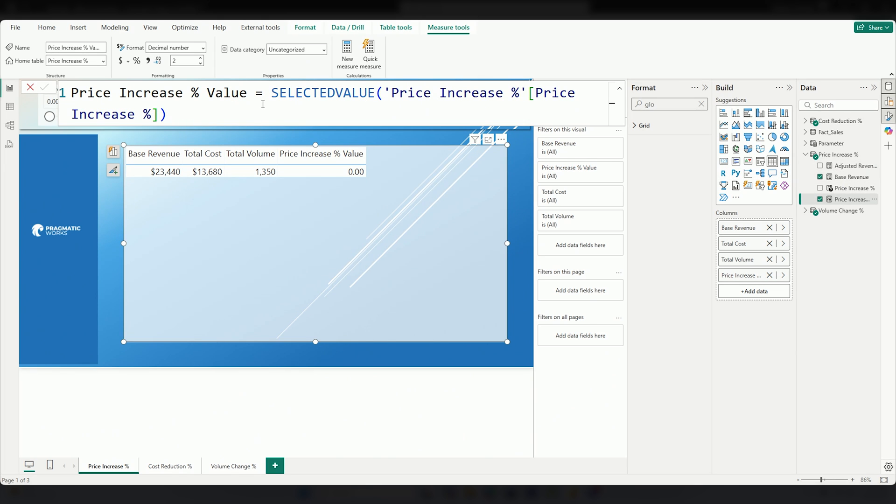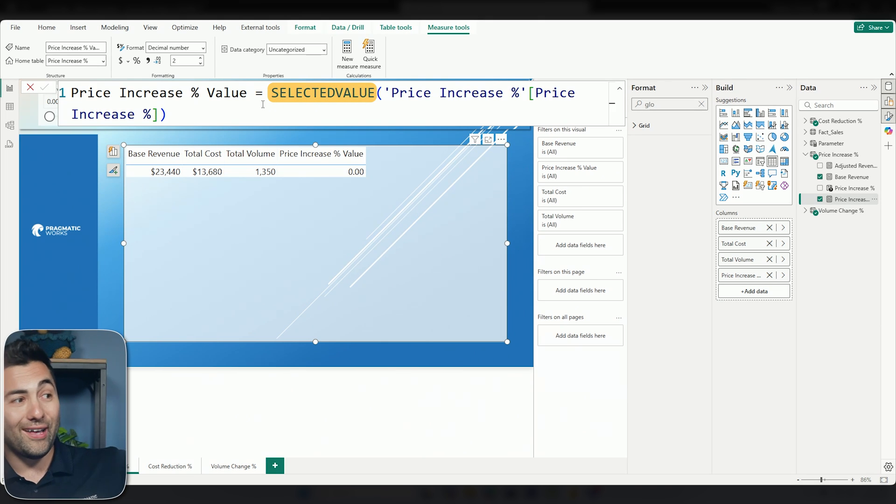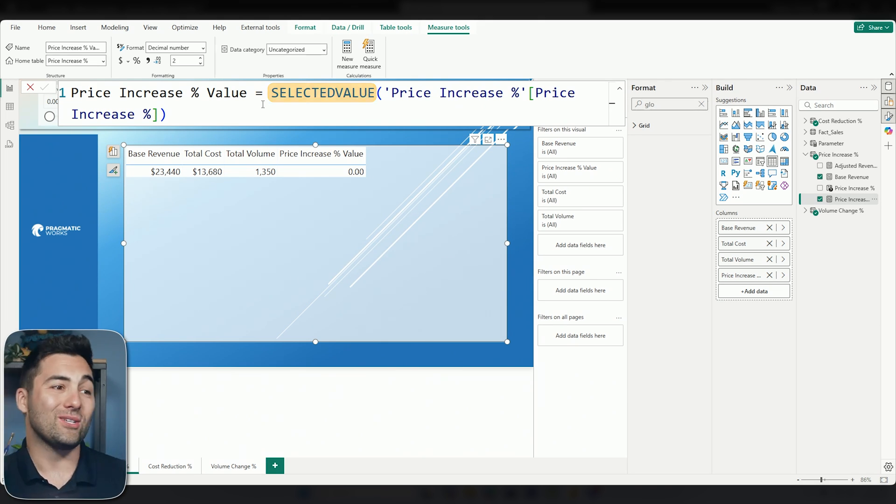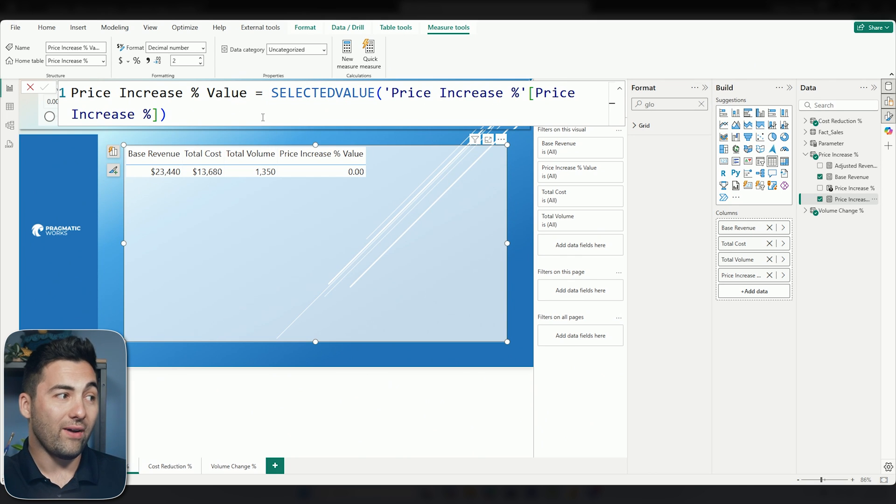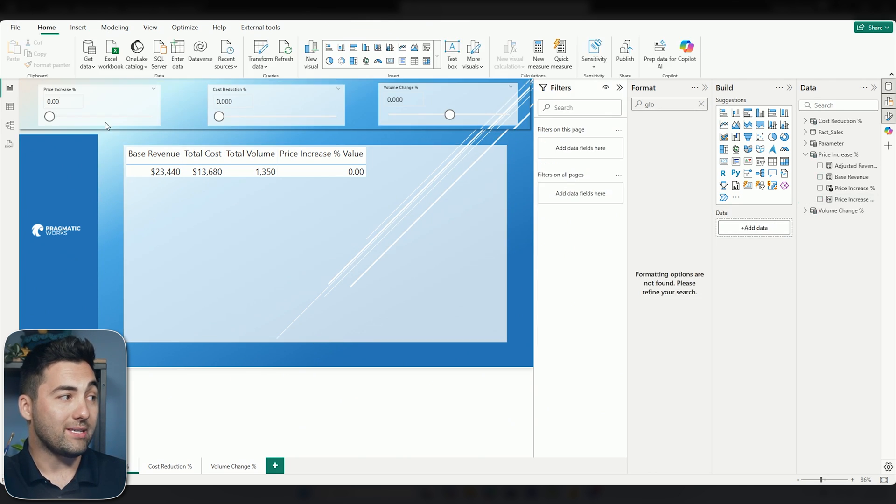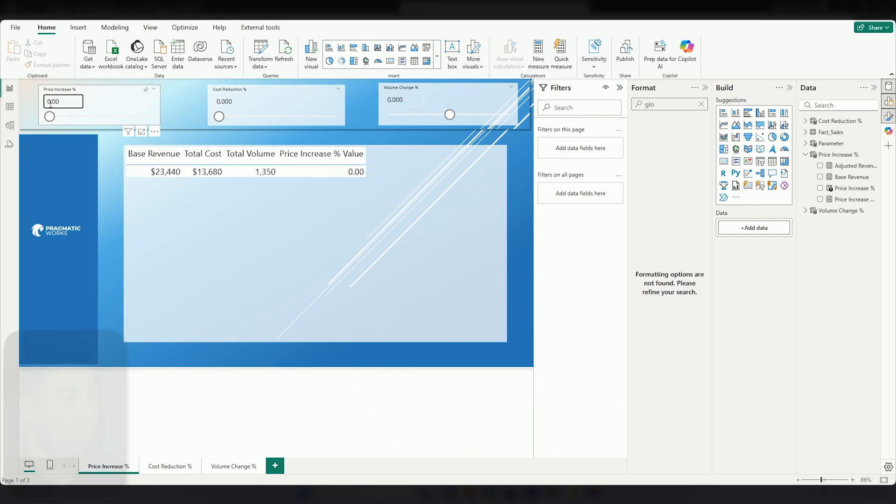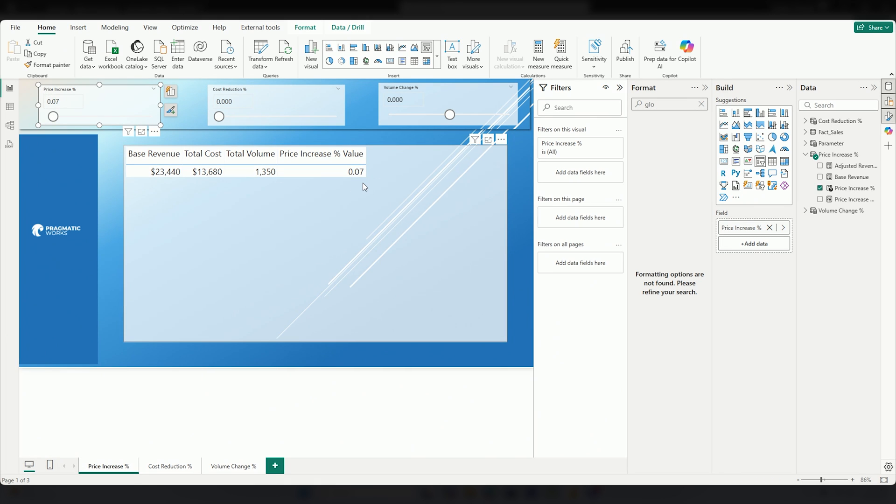Well, what I have going on here is a function called SELECTEDVALUE. SELECTEDVALUE will reflect what is on my slicer. So if I have this price increase slicer, well, this value is going to change based on that. So watch here. If I change this up a little bit, this number is going to reflect the exact same. So SELECTEDVALUE is how I can leverage that field parameter right here in a measure in Power BI.